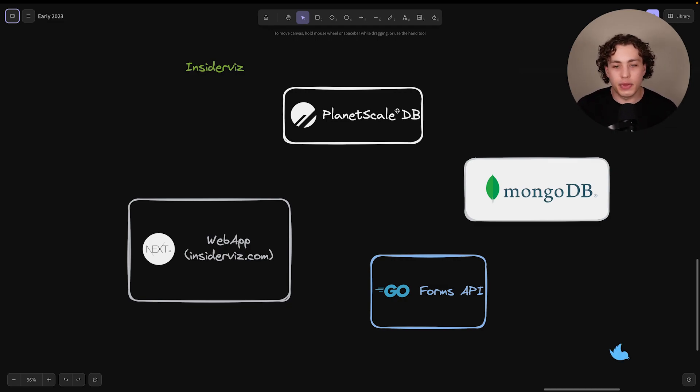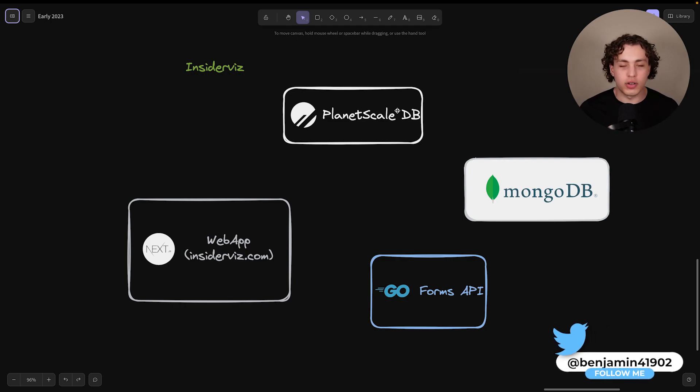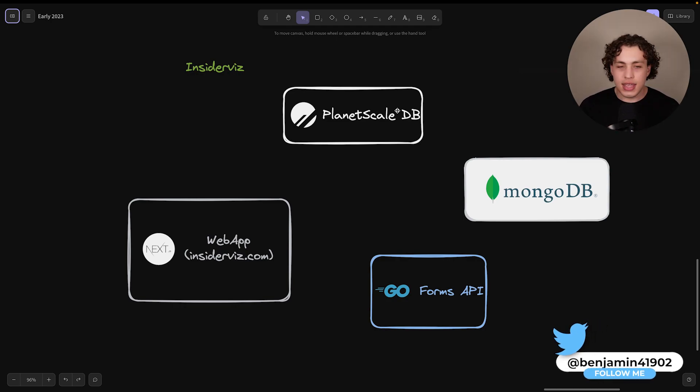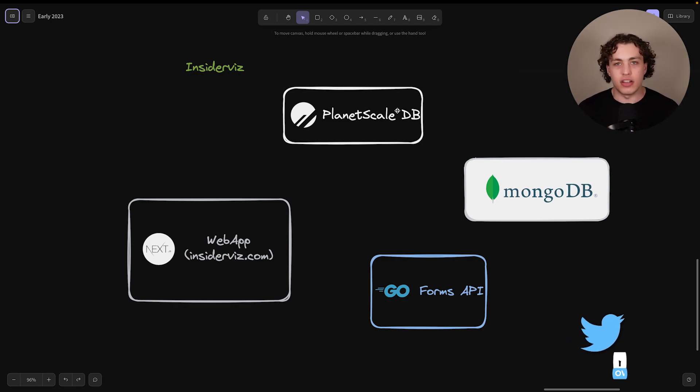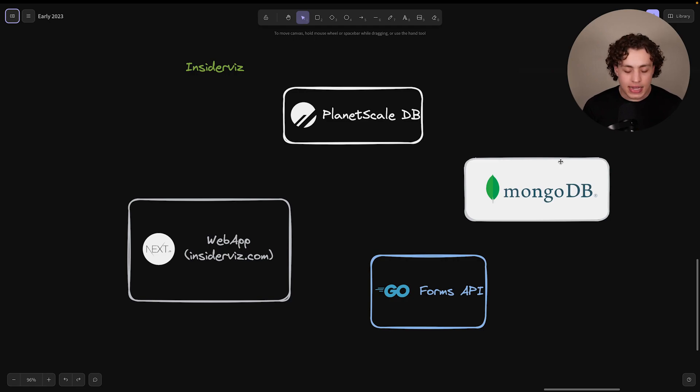So over here in the PlanetScaleDB, we have our user management and our site management. It effectively runs the business logic of our app versus this MongoDB instance over here. This is what runs the data of our app.